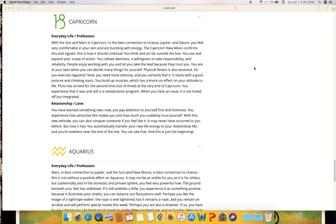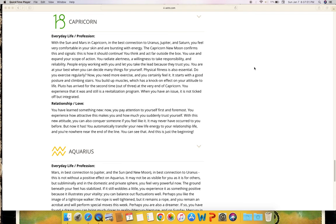Capricorn - everyday life and profession. With the sun and Mars in Capricorn in the best connection to Uranus, Jupiter and Saturn, you feel very comfortable in your skin and are bursting with energy. The Capricorn new moon confirms this and signals this is how it should continue. You think and act far outside the box. You use and expand your scope of action. You radiate alertness, a willingness to take responsibility and reliability. People enjoy working with you and let you take the lead because they trust you. You are at your best when you can decide many things for yourself. Physical fitness is also essential. Do you exercise regularly? Now you need more exercise and you certainly feel it. It starts with a good posture and climbing stairs. You build up muscles, which has a knock-on effect on your attitude to life. Pluto has arrived for the second time out of three at the very end of Capricorn. You experience that it was and still is a revitalization program. When you have an issue, it is not ticked off but integrated.